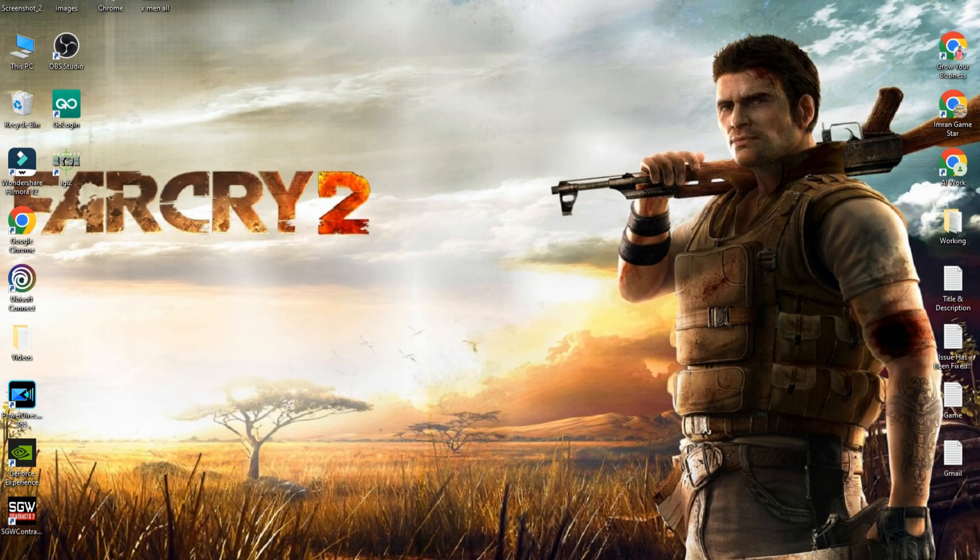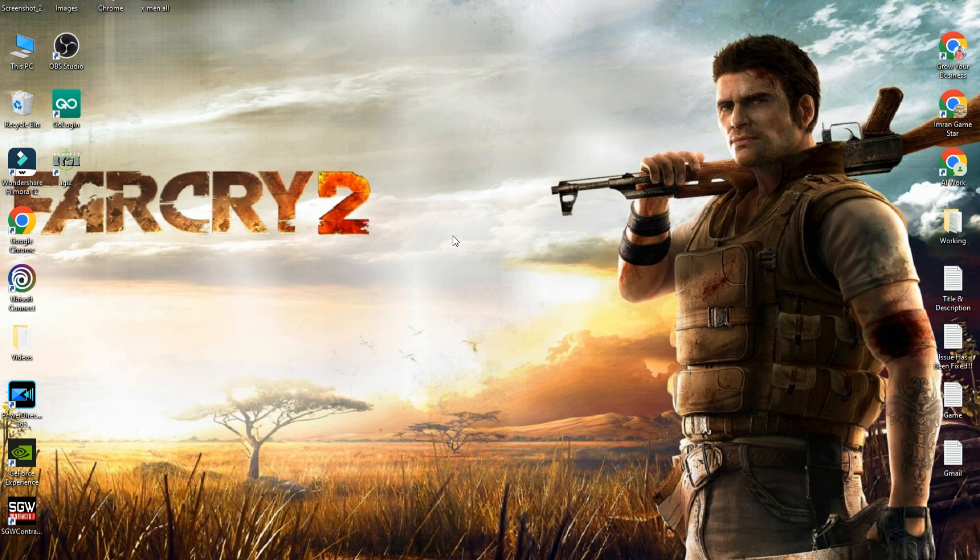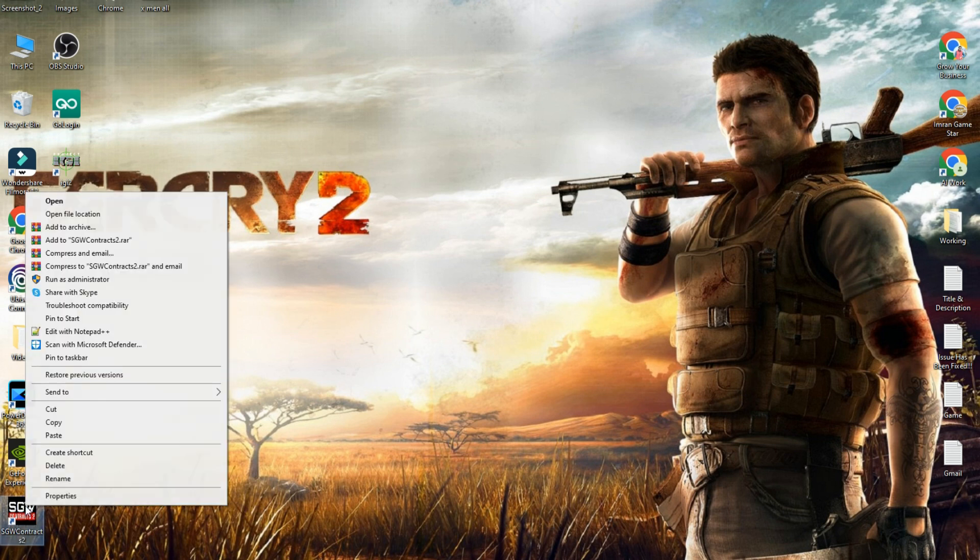After this, try to play your game. I hope your issue will be fixed. But if the issue still persists, you will see the Far Cry 2 icon on your desktop. Simply right-click on the game and select Open File Location.